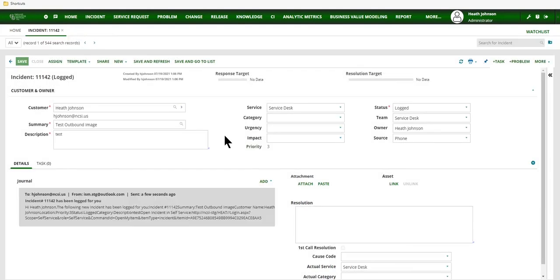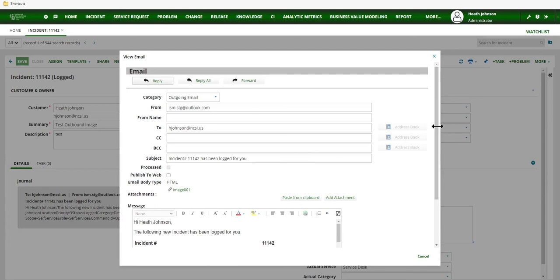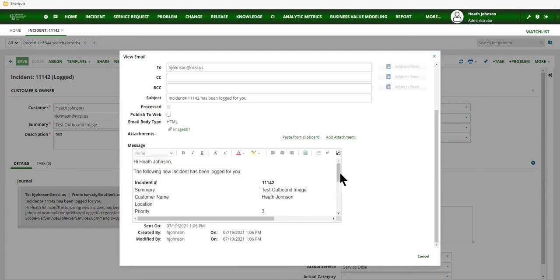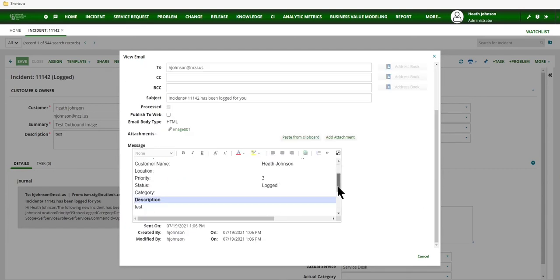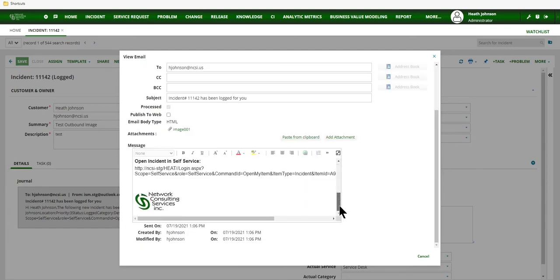And then to test to make sure that our image worked, open up this outbound email in the journal entry. And then scroll down to make sure that we do have indeed the image that we want.